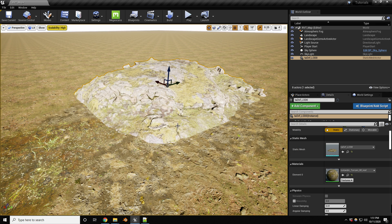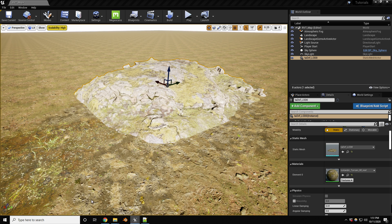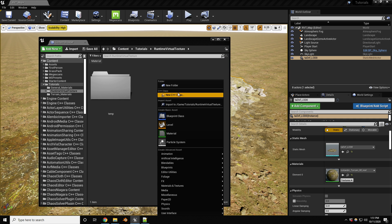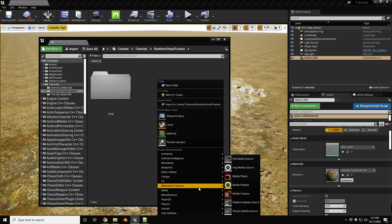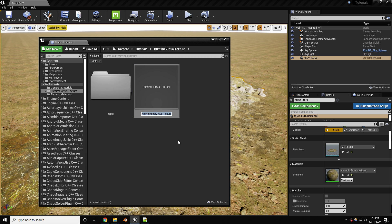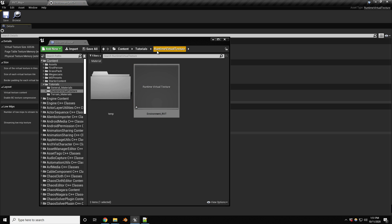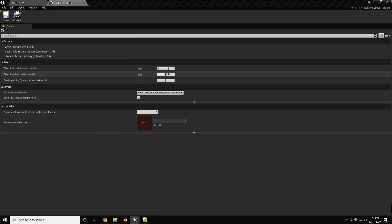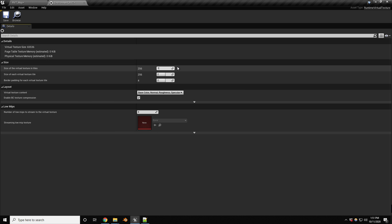Now we need a couple of runtime virtual textures. In the content browser, right-click and go to Materials and Textures > Runtime Virtual Texture. The first one is going to be our environment RVT — I think I spelled that horribly — let's call it Environment_RVT. Let's take a look at what's in here.